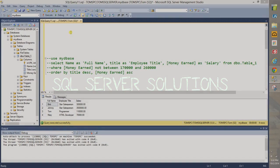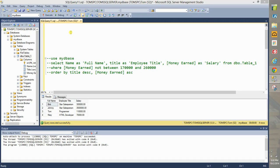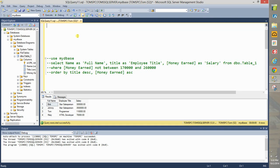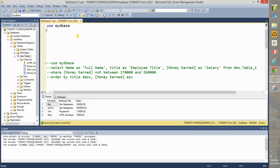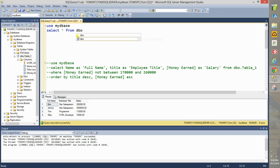In this video we're going to learn how to alias columns and then how to use order by statements to sort by two different columns. Type use ID base and then type select all from DBO.